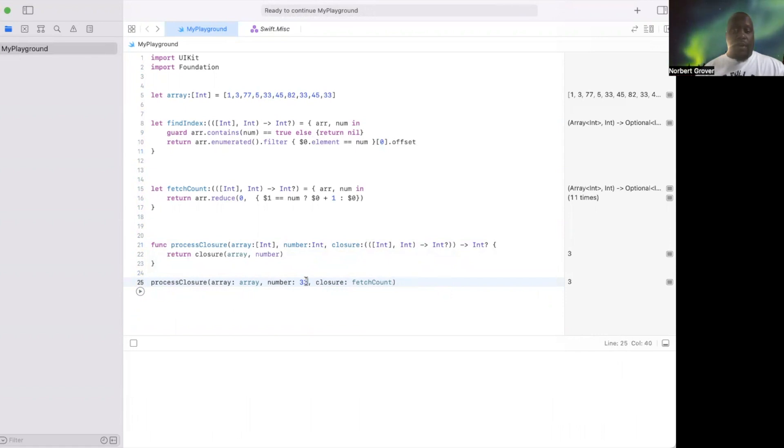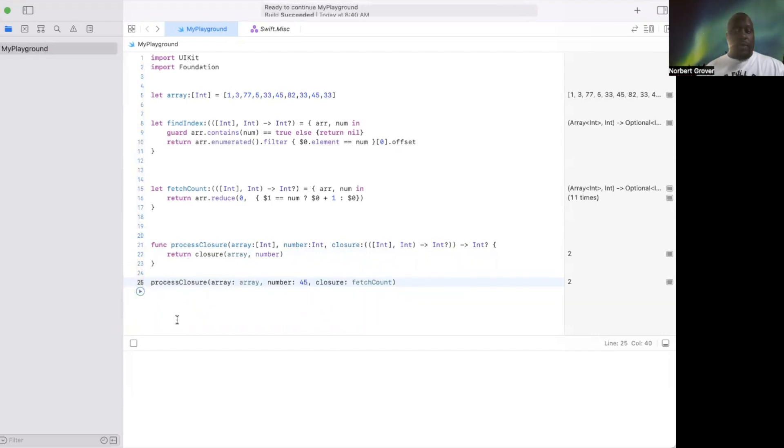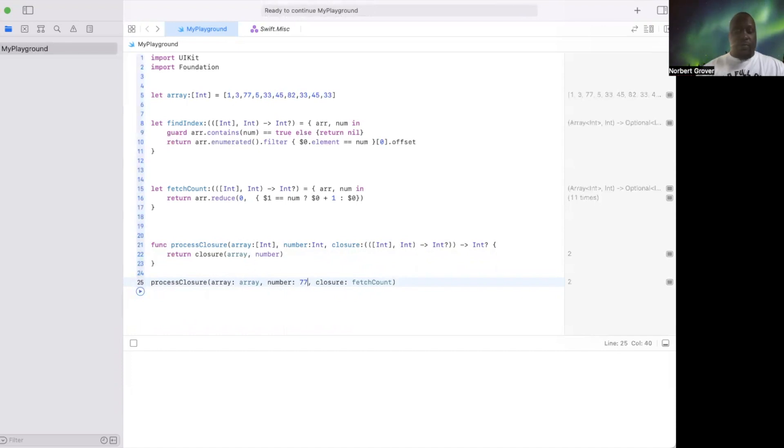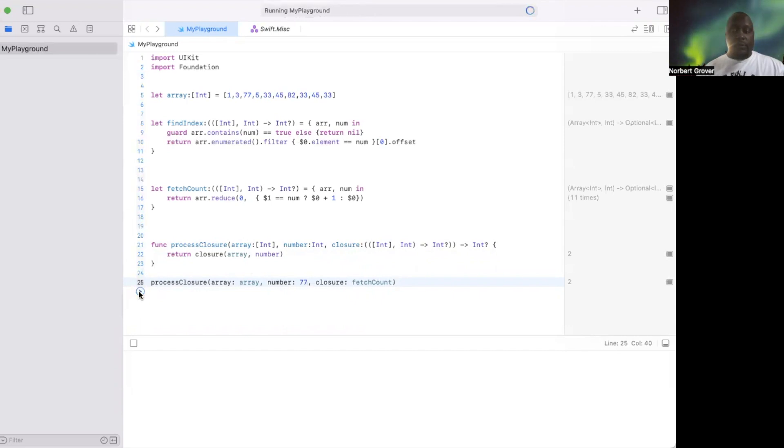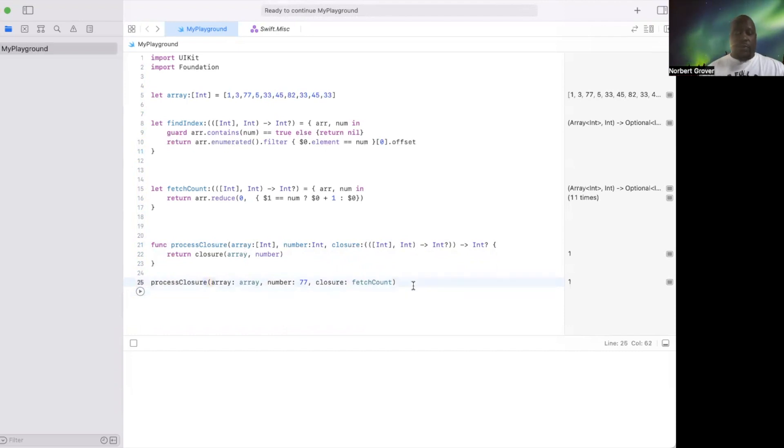45 is in here twice. 77, sorry I clicked on it, it's in there once. Okay, that's how we pass a closure to a function.